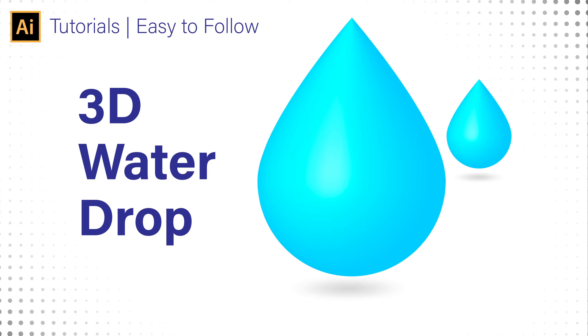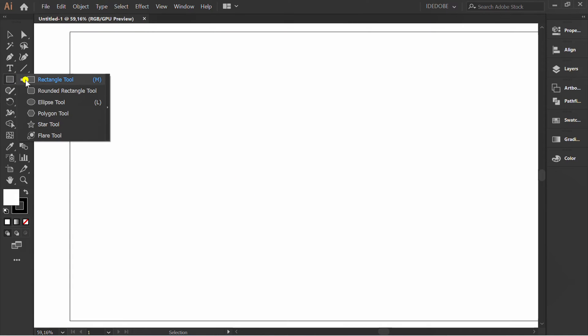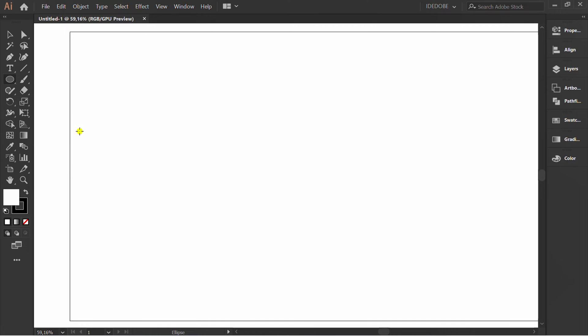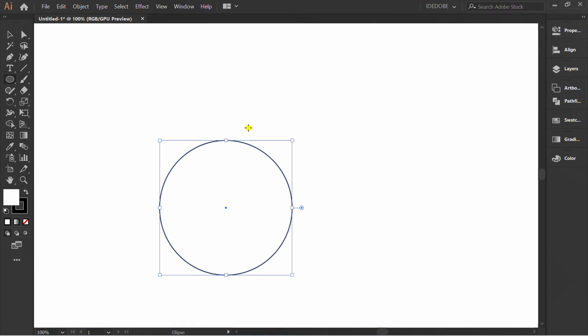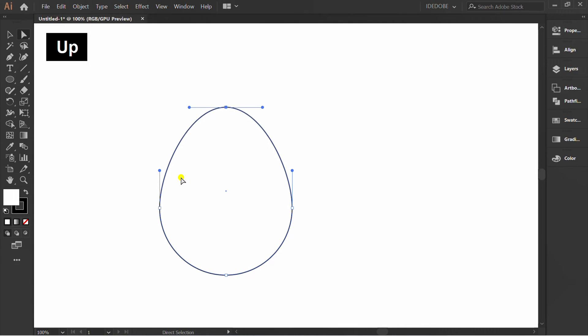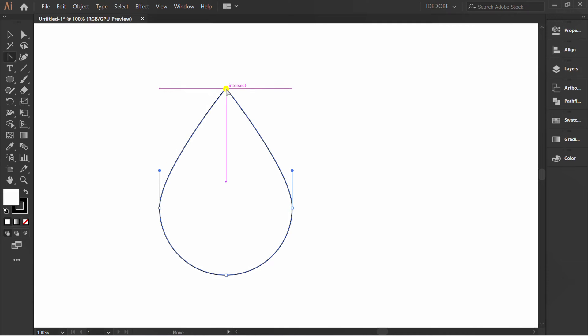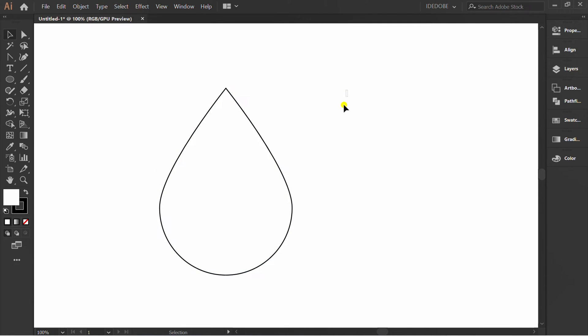How to make a simple 3D water drop. First, make a circle, press A and click, then press the up button. Press Shift+C and click fill color, then hide the stroke.